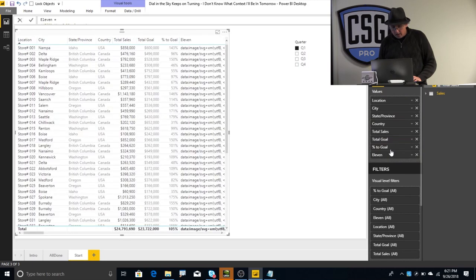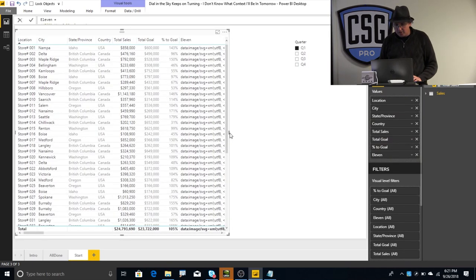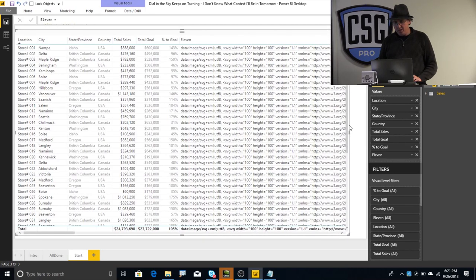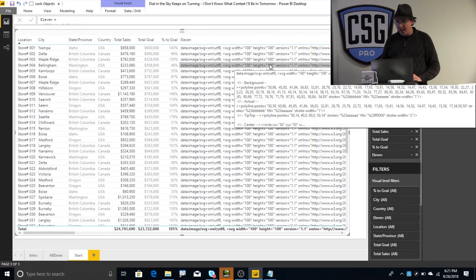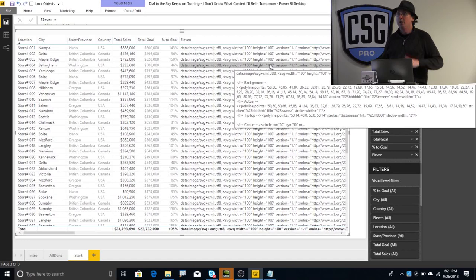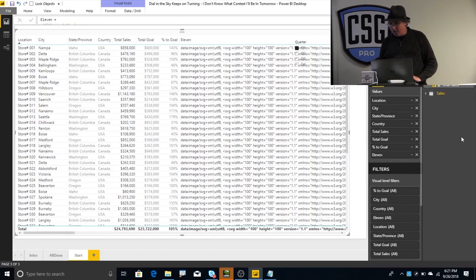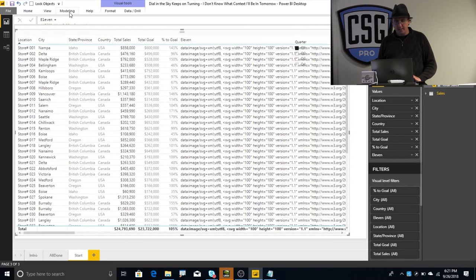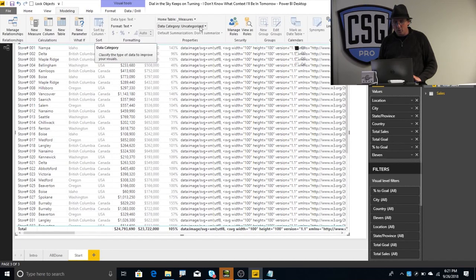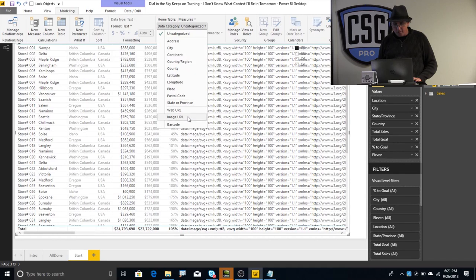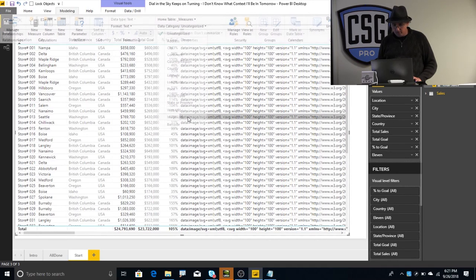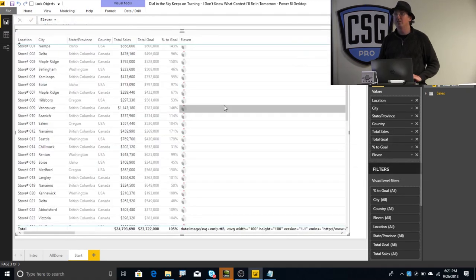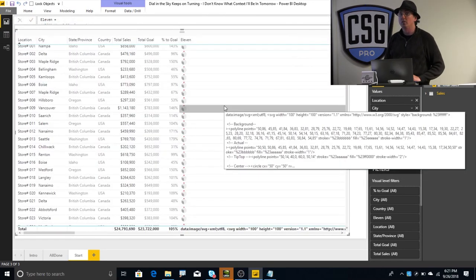So, now that I've got that, I'm going to take my 11 measure, and I'm going to just drag it here to the table, and you'll get this mess right here, because I haven't told it yet that this is supposed to be an image. So, what you'll get is the text that that DAX code is generating, which is all this gobbledygook right here. To turn that into an image, it's pretty easy, all we have to do is click on the measure, make sure it's selected,